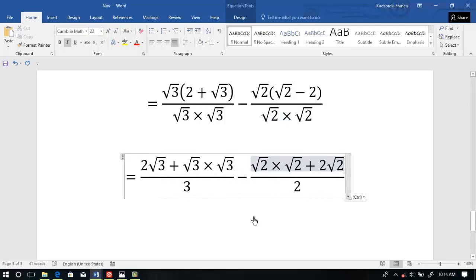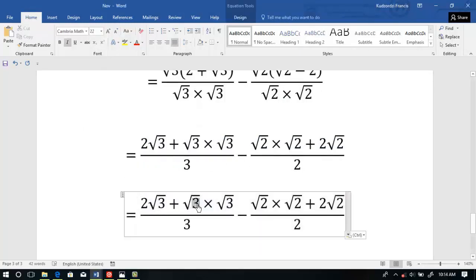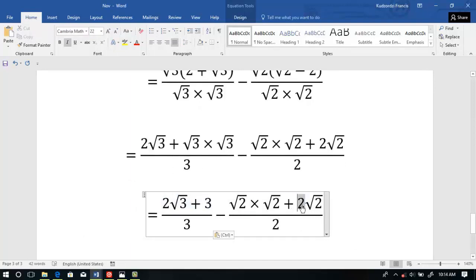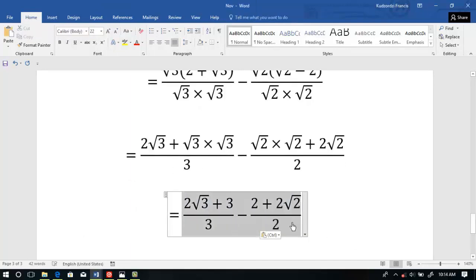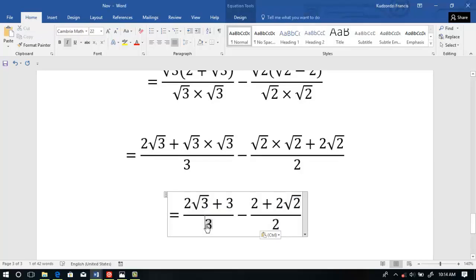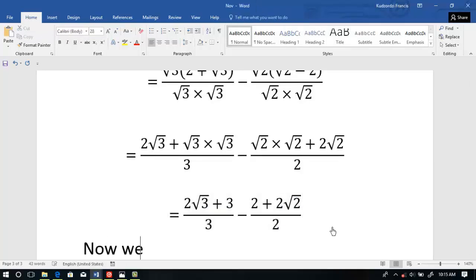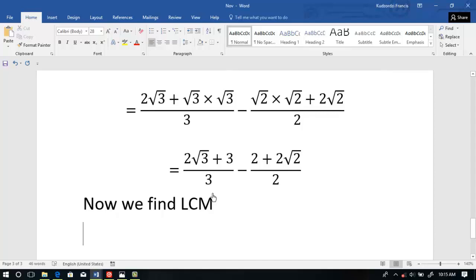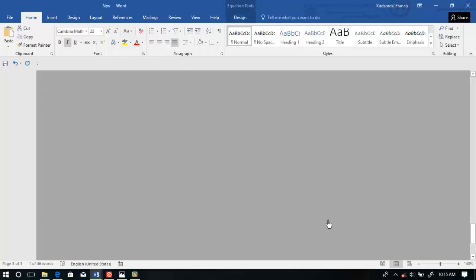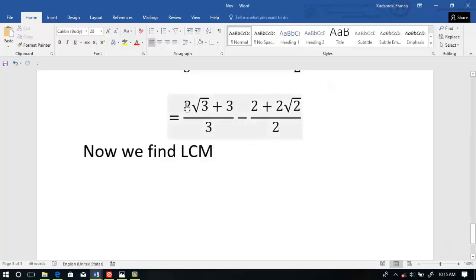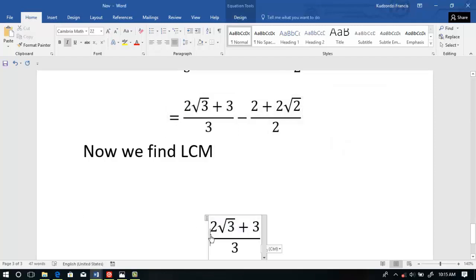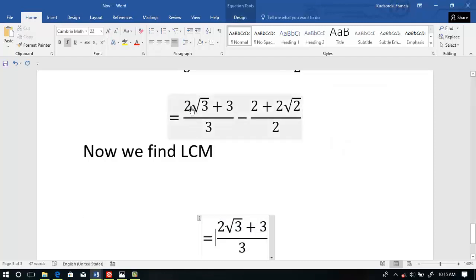Now we proceed further by collecting the LCM. We simplify this to get 3, and simplify this one to get 2. So let's now find the LCM, which is 6. 6 going into 6: 2 times, so 2 is modifying this over here. So we have 2 modifying this.